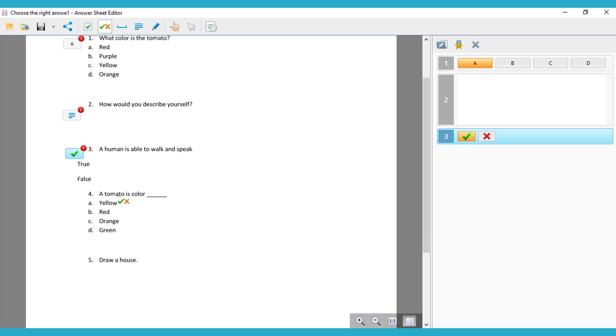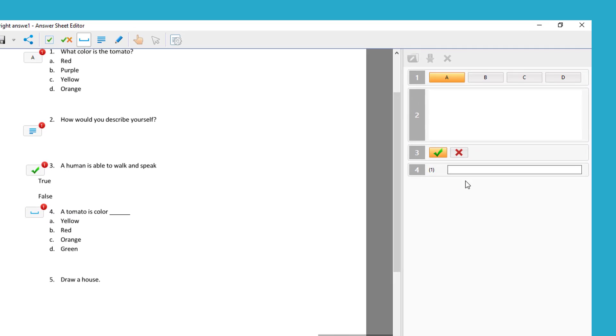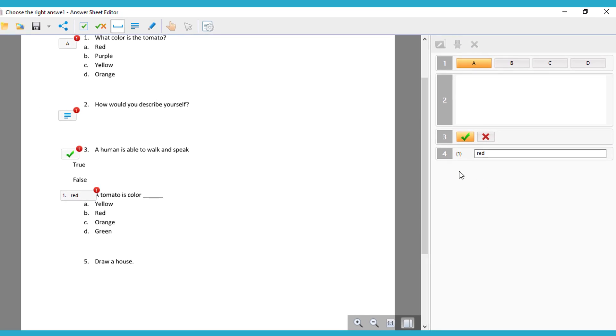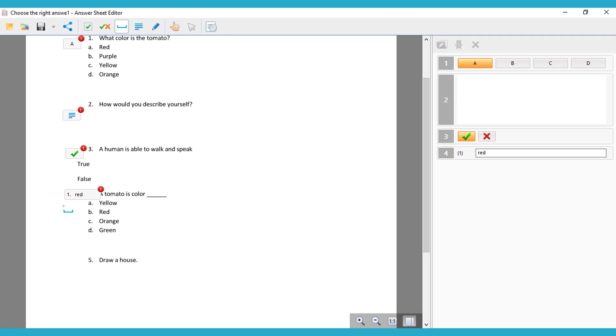After that, we have here fill in the blank. So you choose fill in the blank, and then you have to write the answer you're having for this question, so whatever the class is going to have to put there.